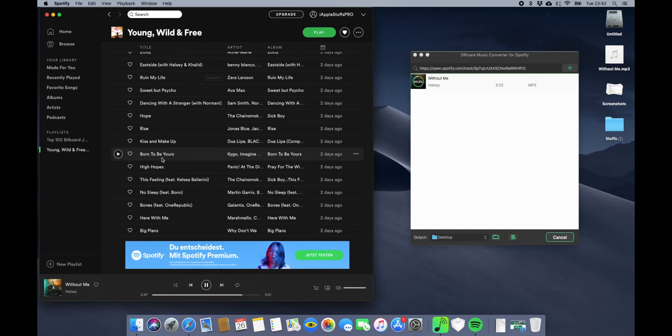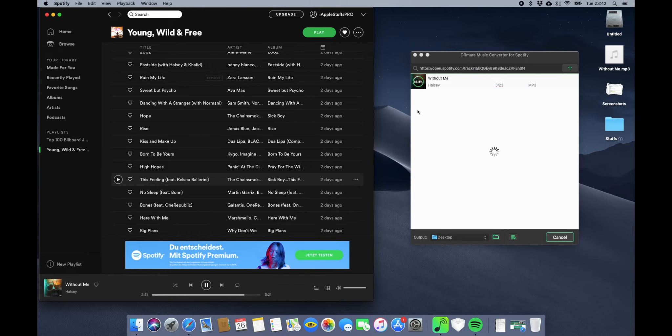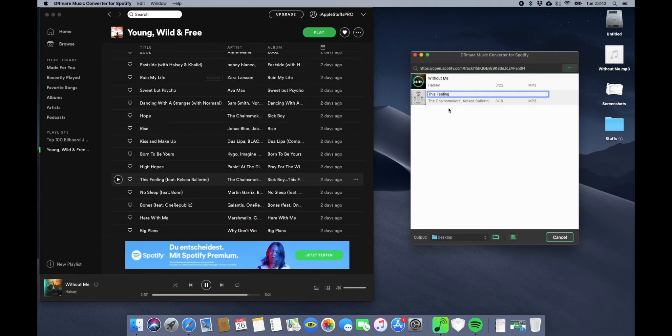You can also put another song to download if you want. Maybe I'll just add one here. Once it finishes downloading that, it will start downloading this one as well. So now just wait and let it download.